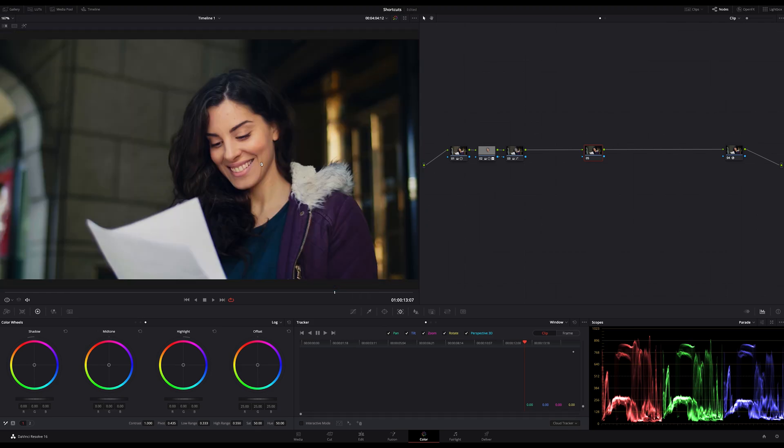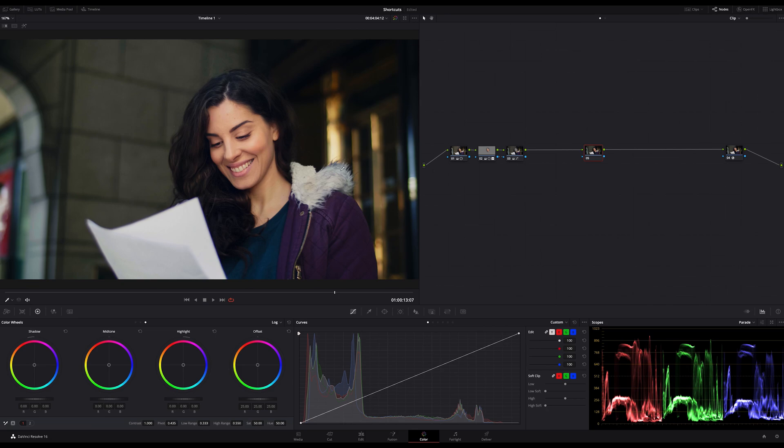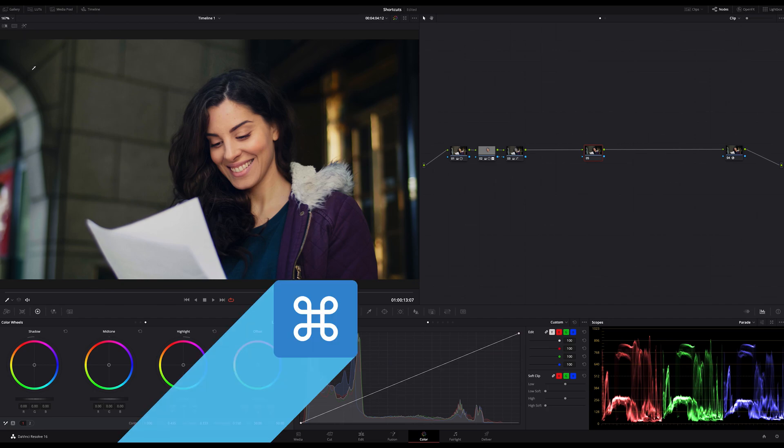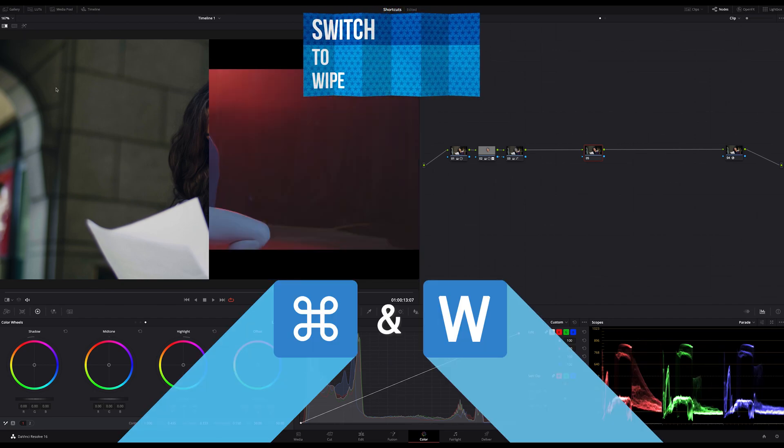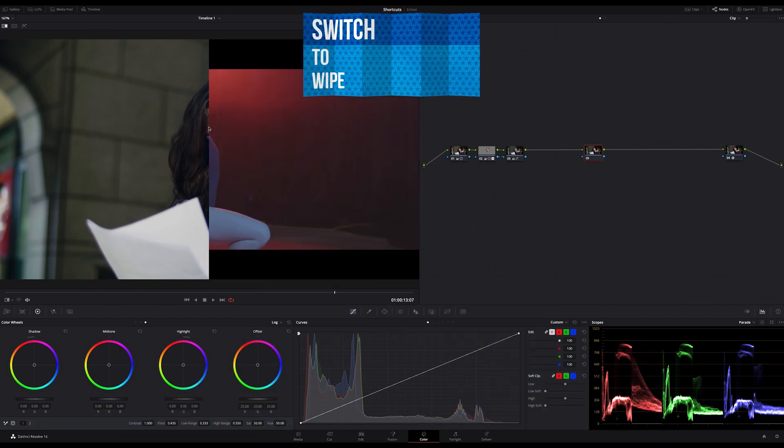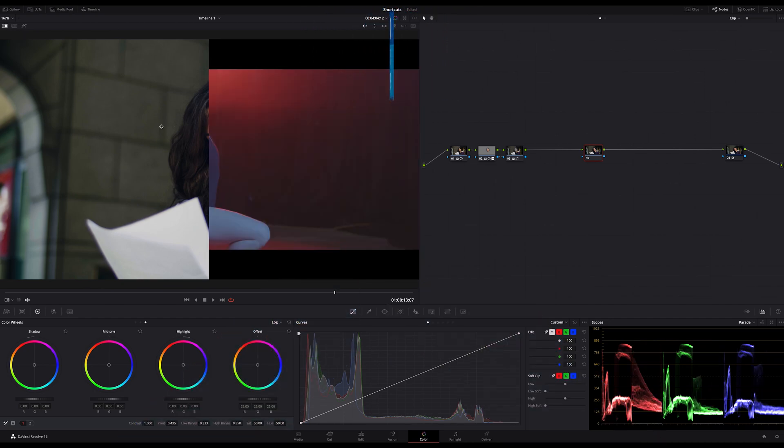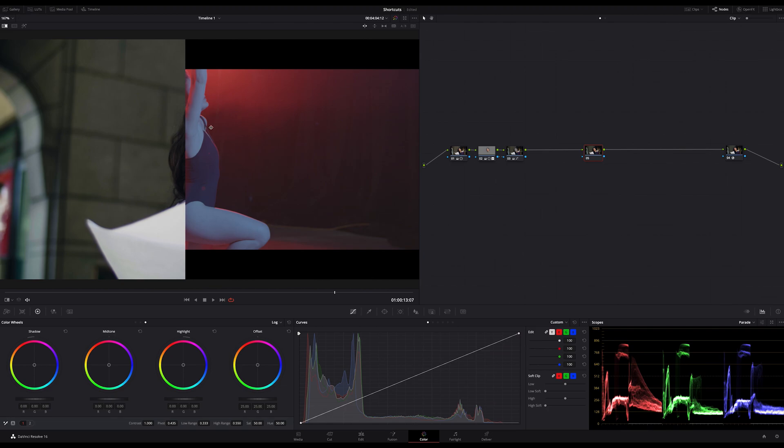Also important for me is the wipe shortcut which I use very often for comparing my clips and controlling the match of my clips. To switch to the wipe mode just click Command and W. To get back just hit the shortcut again.